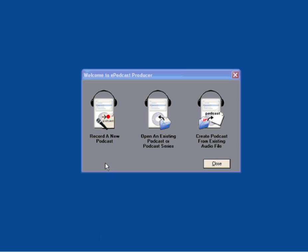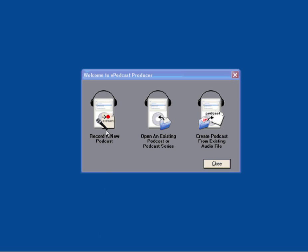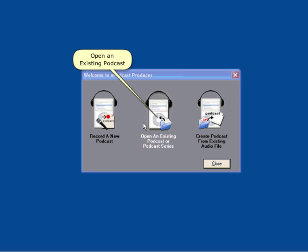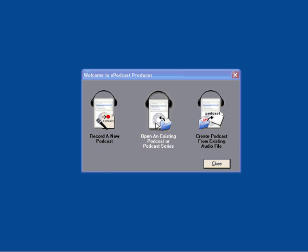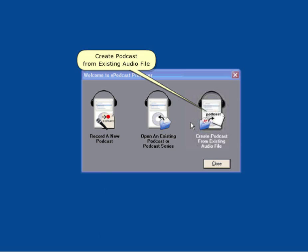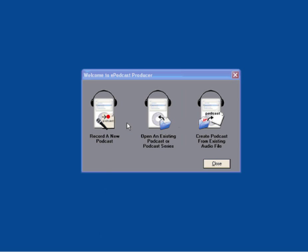In the first screen, you will be given three choices: record a new podcast, open an existing podcast, or create podcast from existing audio file. Let's select record a new podcast.